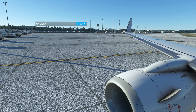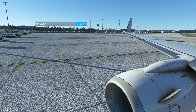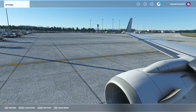Once you have the position set, you need to save it. You can save camera positions with CTRL+ALT and then a number — not the numpad, the normal number keys above your letters. For example, press CTRL+ALT+1 and it will save the position to slot 1.